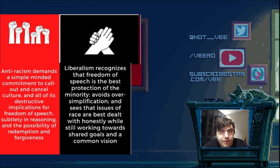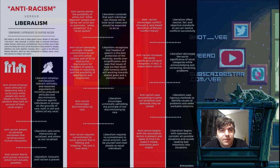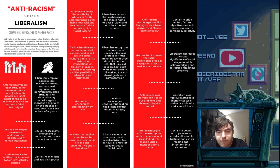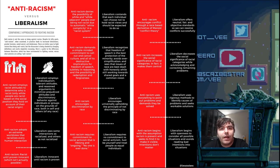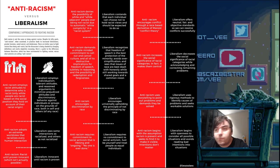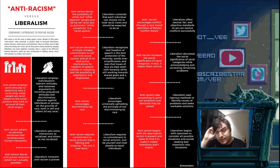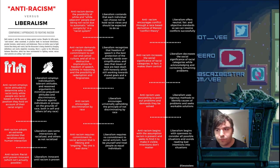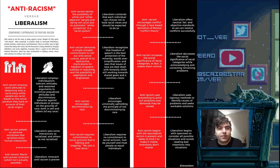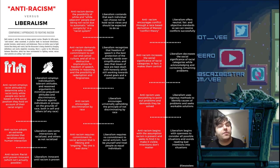Anti-racism encourages discrimination based on race, while liberalism encourages universally upholding the principle of not discriminating based on race. Anti-racism requires commitments to social activism that are lifelong and ongoing — like religion, you're born with the sin and must commit your entire life, with one single mistake and you're out. Liberalism requires no commitment to social activism: just be yourself and treat people as you want to be treated. I think these are the two main categories in political discourse, and whenever they're talking, they're talking past each other because they use different definitions.